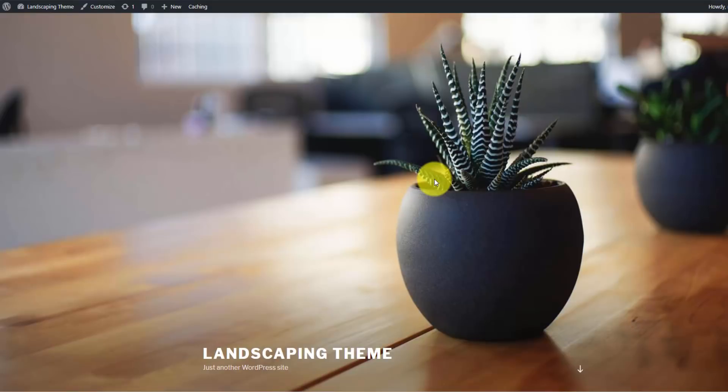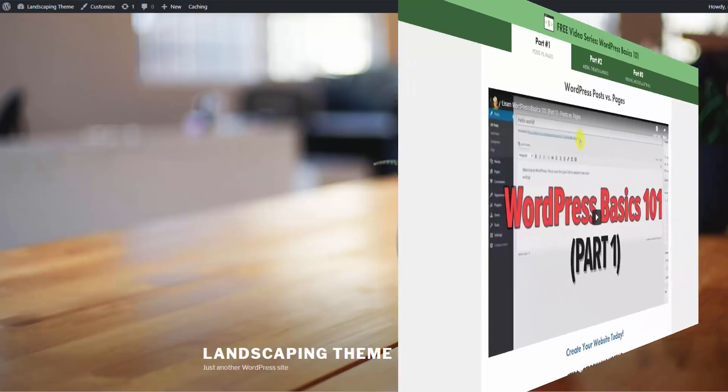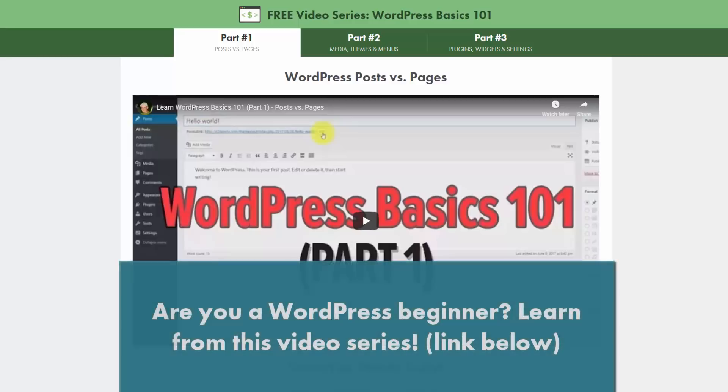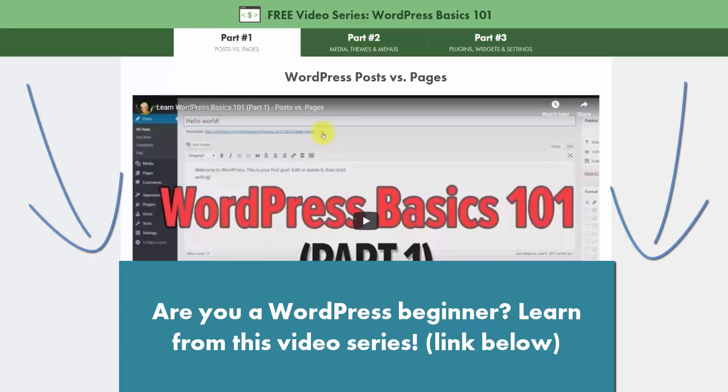But that's all I got for this video. If you're a complete beginner to WordPress or maybe you just want to brush up on the basics, I put together a three-part video series going through the WordPress admin area, which is what we were just looking at a minute ago. And that's going to teach you all the essential things that you need to know to run your WordPress website. I'll include a link to that below.